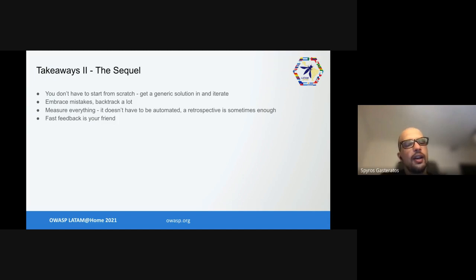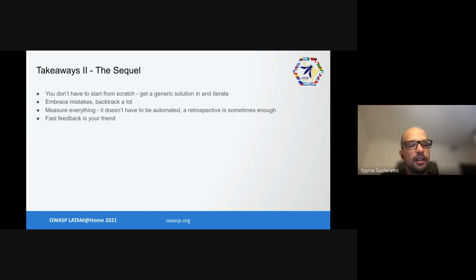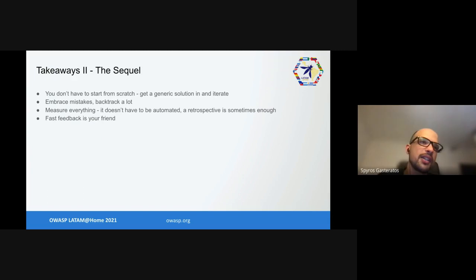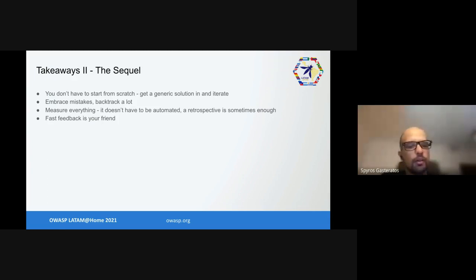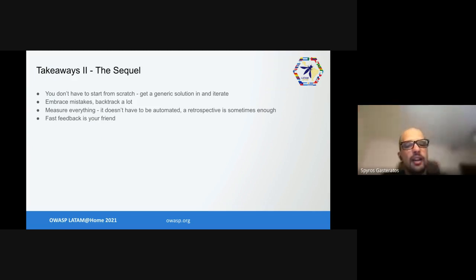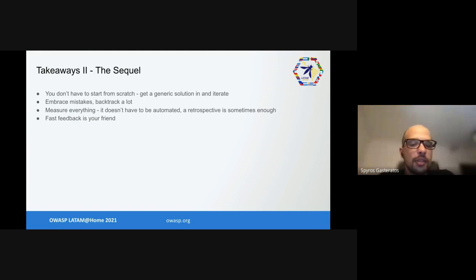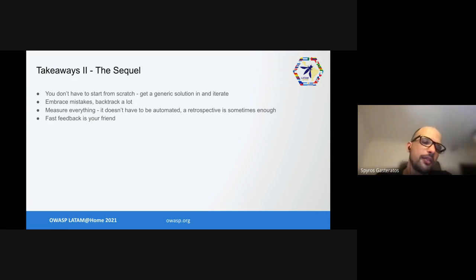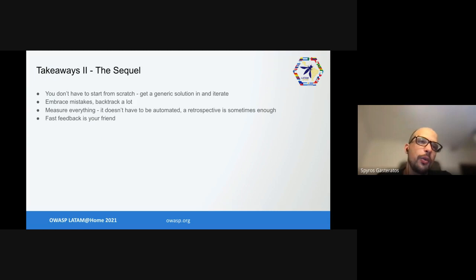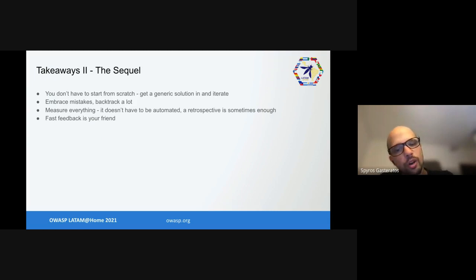And for more takeaways: we almost never started from scratch. We got generic solutions in and then we iterated. We started embracing mistakes eventually and we backtracked quite a bit, which saved us time or allowed us to rework things significantly. One of the good things that the people who hired us told us was measure everything - it doesn't have to be automated, and a retrospective meeting is sometimes enough. We embraced it and as you saw it worked quite a lot for us. Fast feedback is usually your friend. We didn't get feedback fast enough on one work stream and that was really bad for us.